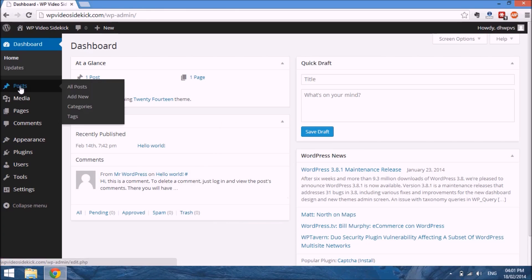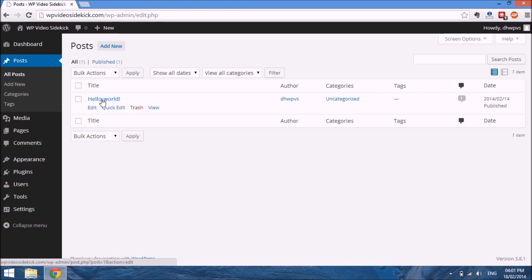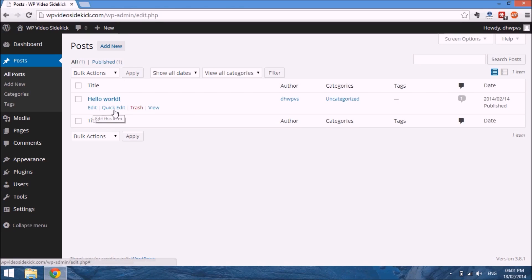From our menu, select Posts and we will see a list of all the posts that have been created on our website. As you can see, our Hello World post is here.